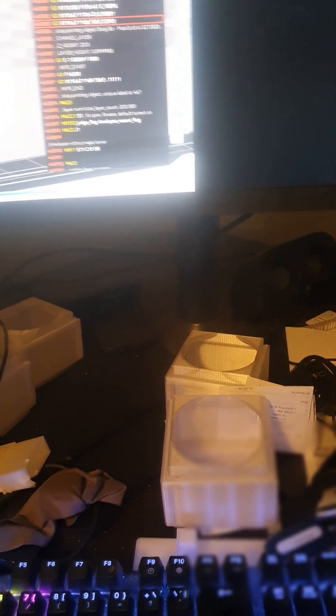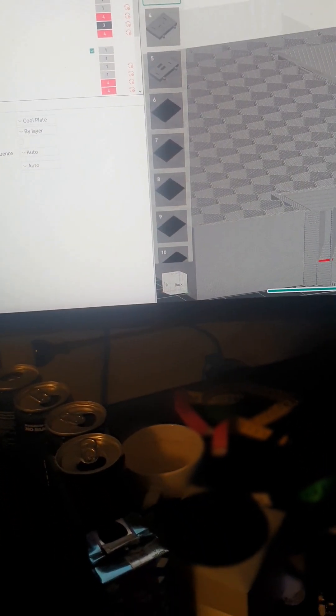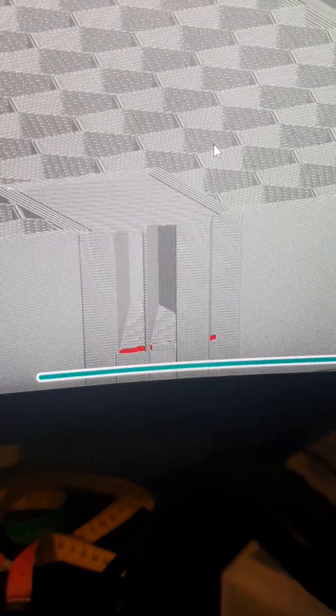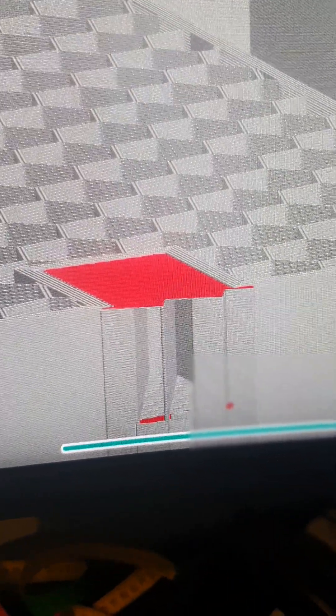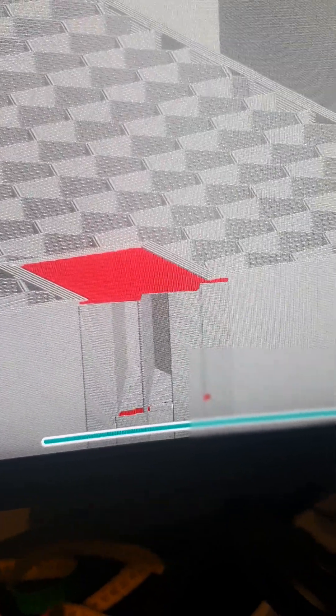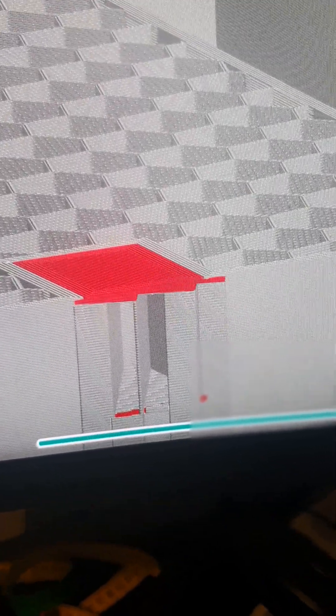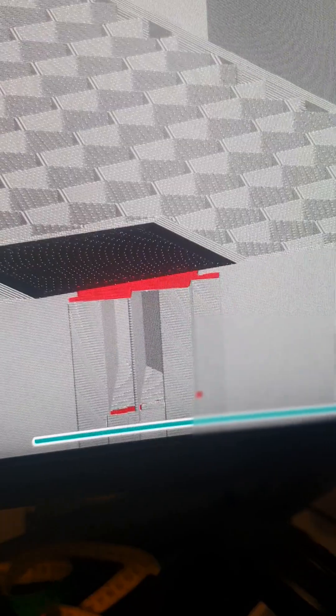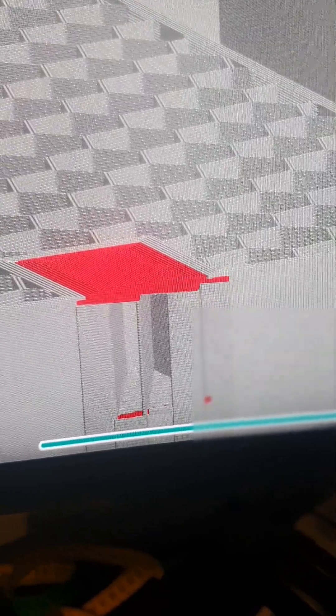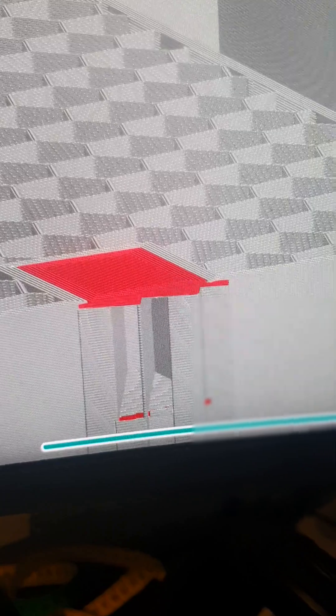So when I slice this, it will basically create—because I use the red PET-G, it thinks that is part of the main object, so it will use that as the wall and then just straight off start with support interfaces after that. So basically what I do is what you can see here.